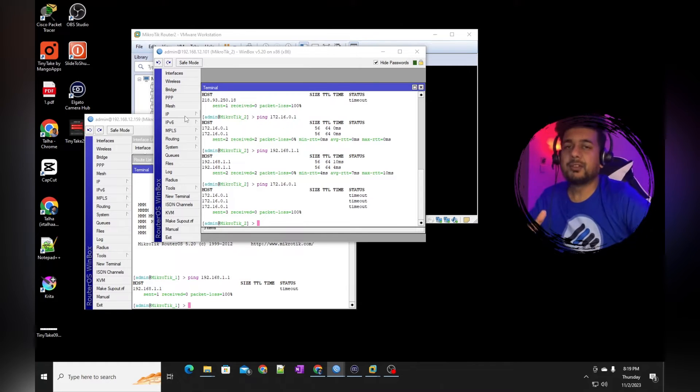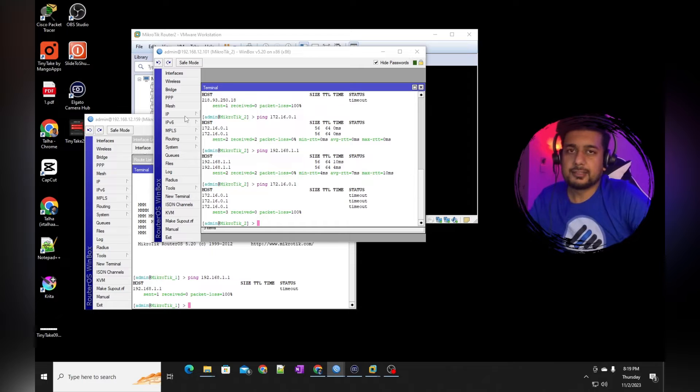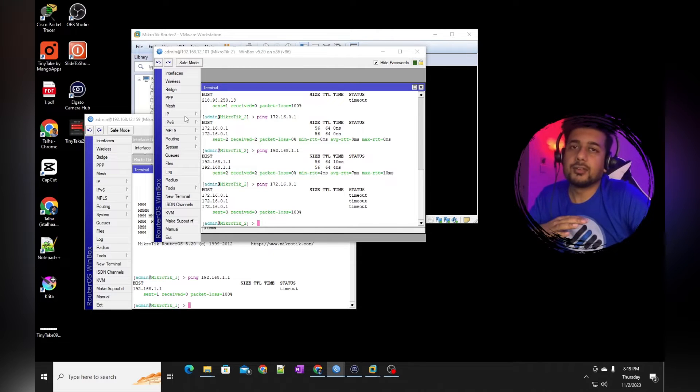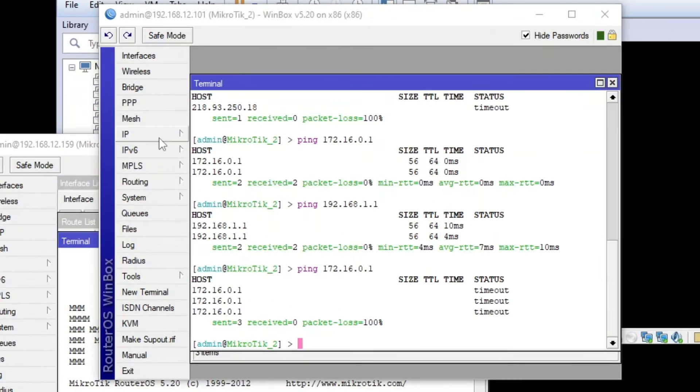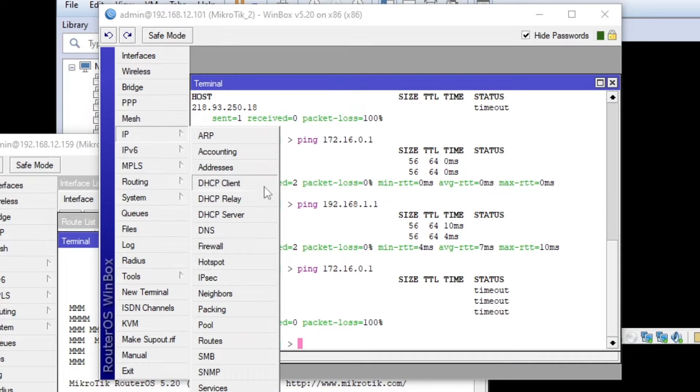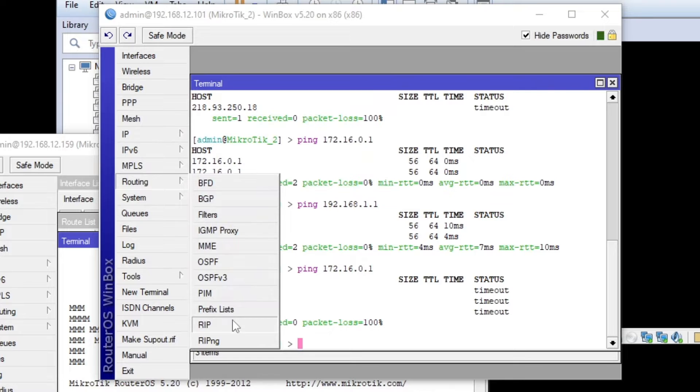Meanwhile, if you have not subscribed to my channel, please go ahead and subscribe because I'm posting videos every day related to networks, you're going to learn a lot of stuff. So we are going to go to routing and then the RIP. So that's one of the routing protocol.